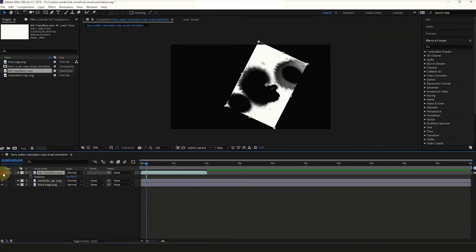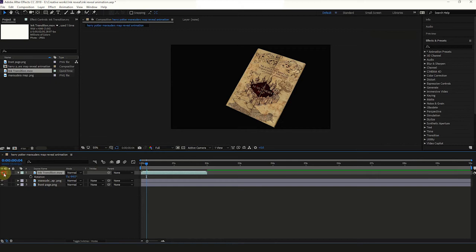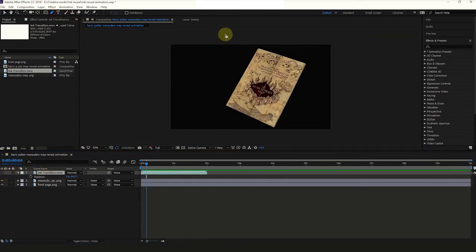Hide the ink transition layer. Select Ink Transition Layer and pick Pen Tool and draw a mask.